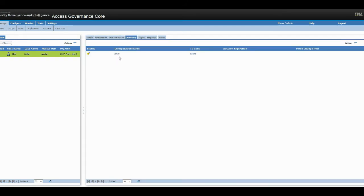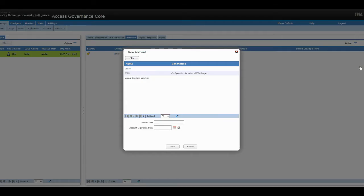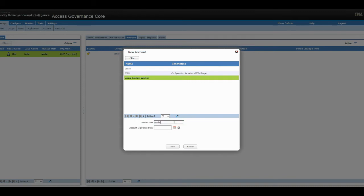You would see he only has the ISAS account and that is used for IGI Service Center. So we're going to add an Active Directory sandbox account. I will be using the same username as we have in IGI.